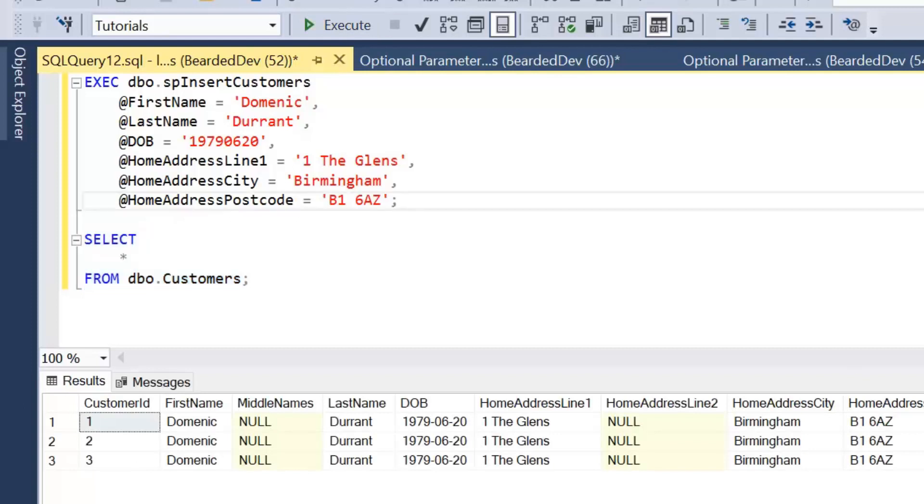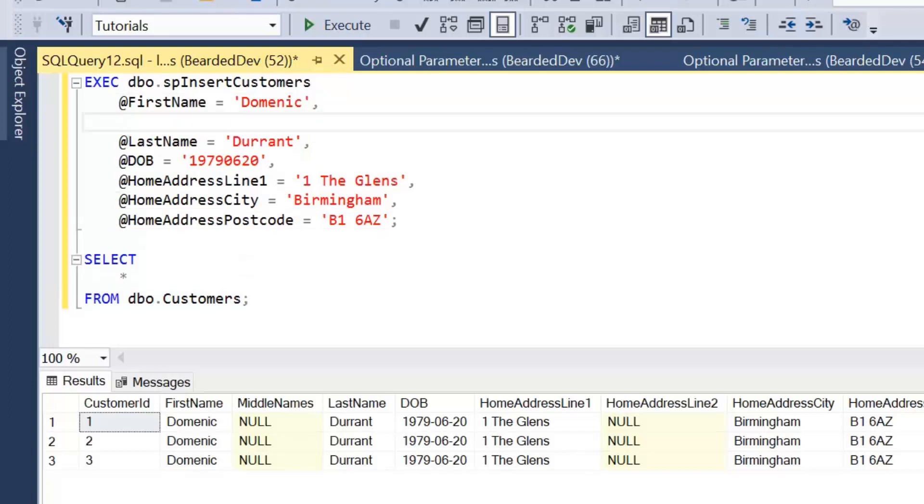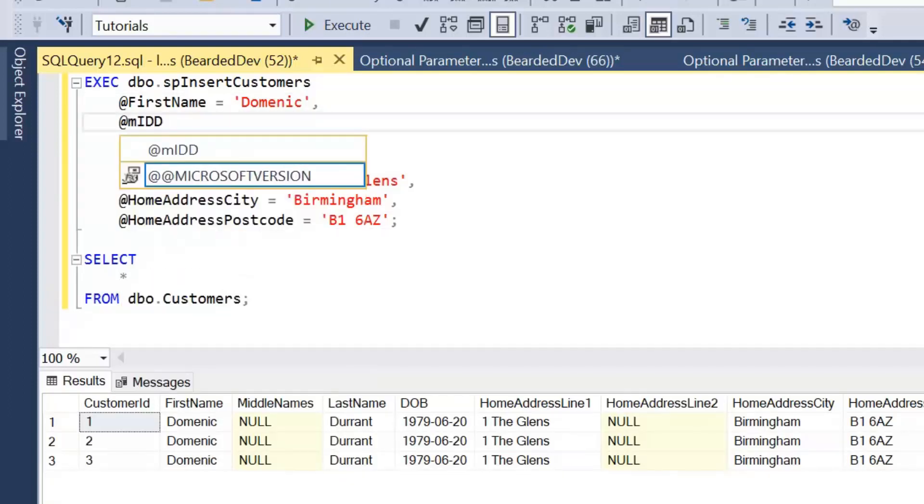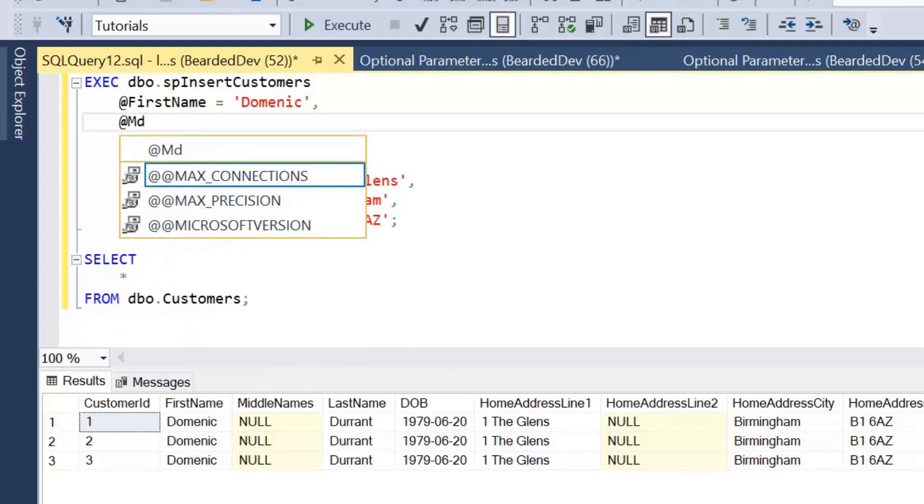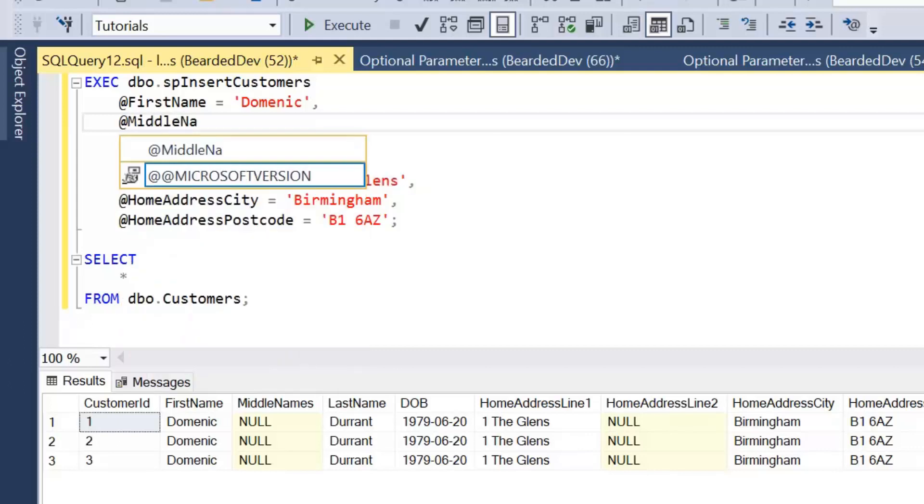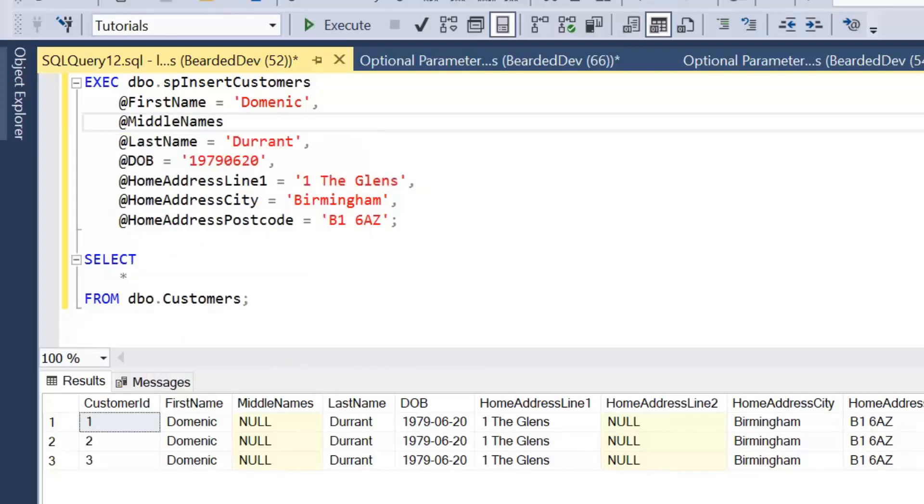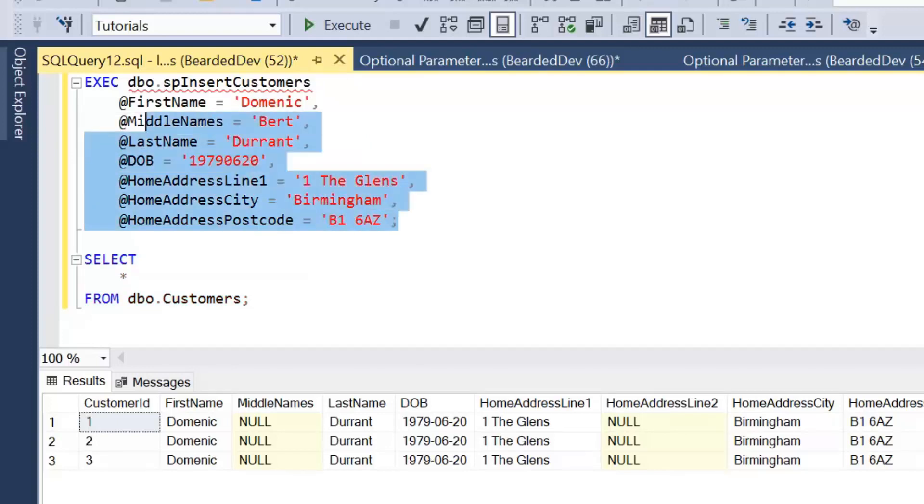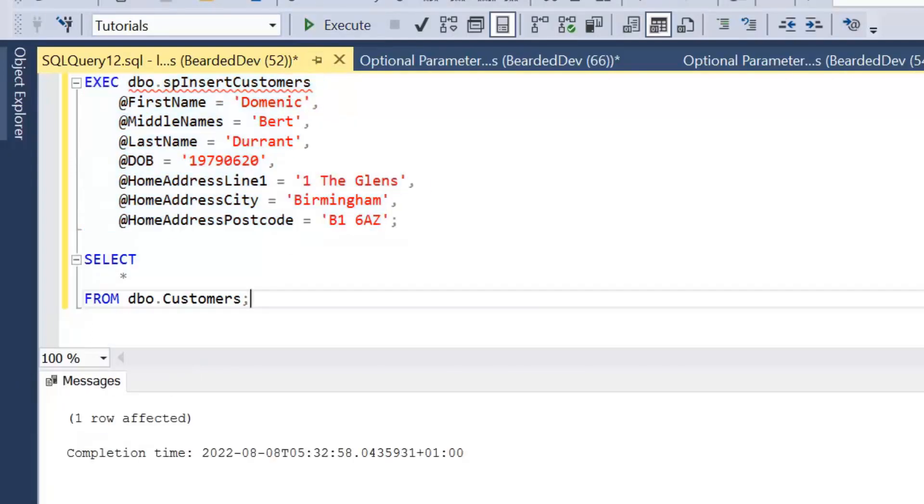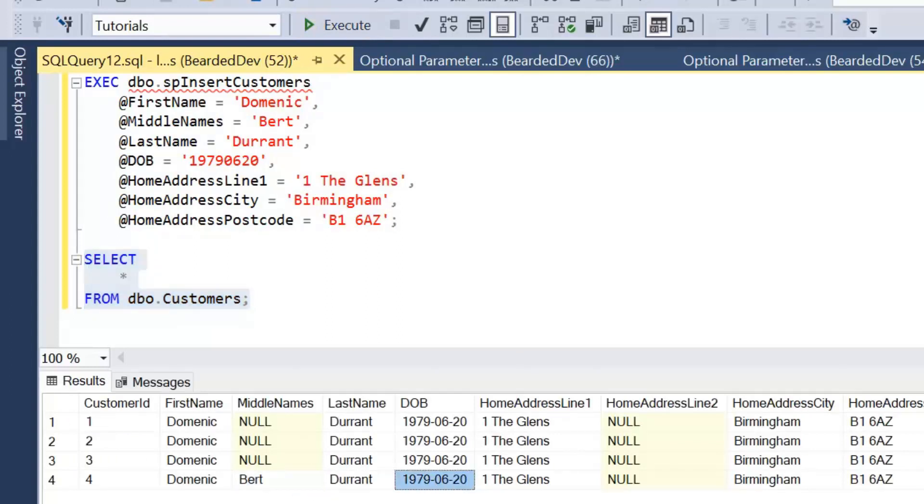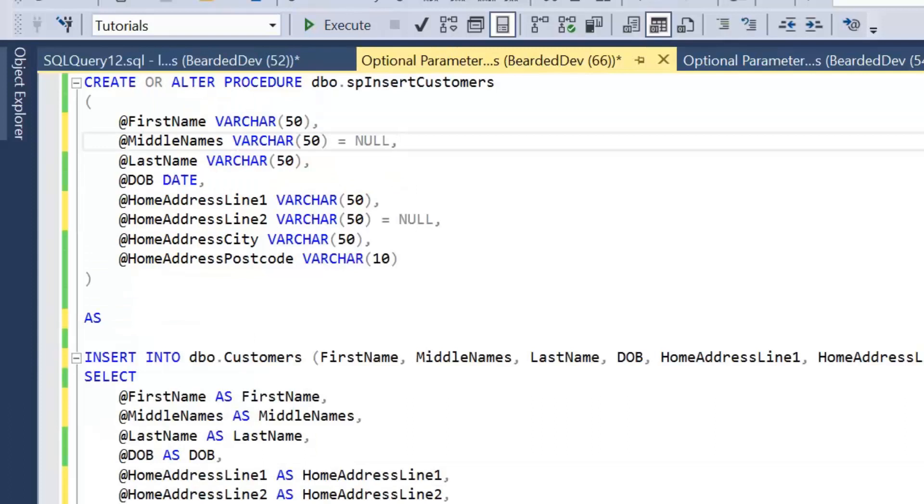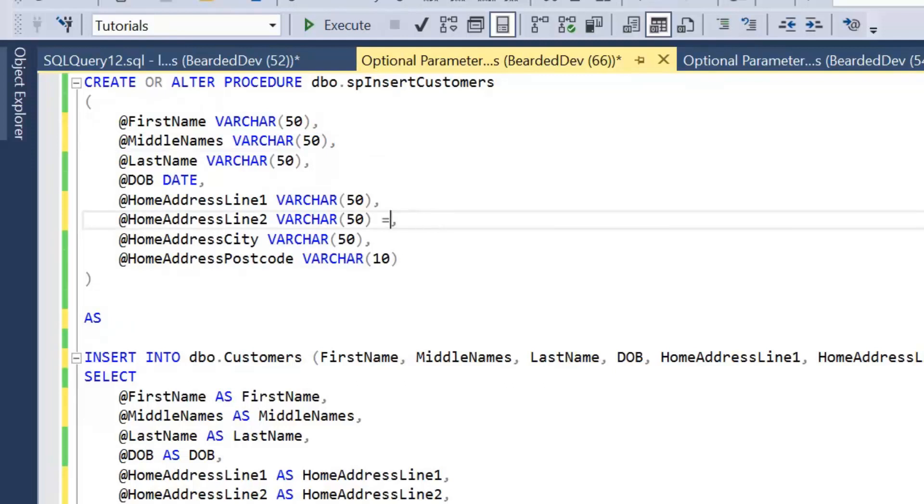Now if we did want to add in a middle name or a home address line 2, let's just add in a middle name just to test this will be picked up. Let's just add in a middle name of BERT. And if I execute this stored procedure, have a look at our customers table, we can see that that's actually been inserted. Now if we go back and remove these default parameters that actually make them optional.